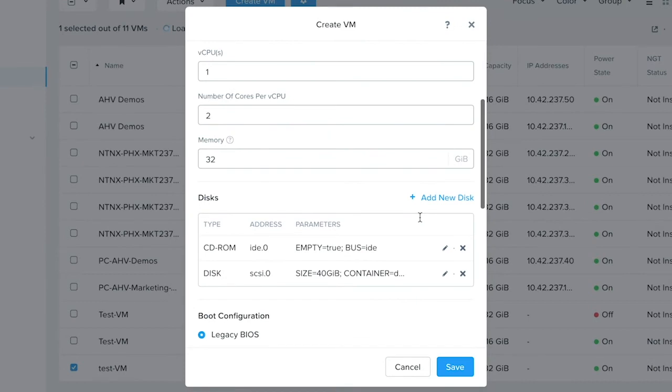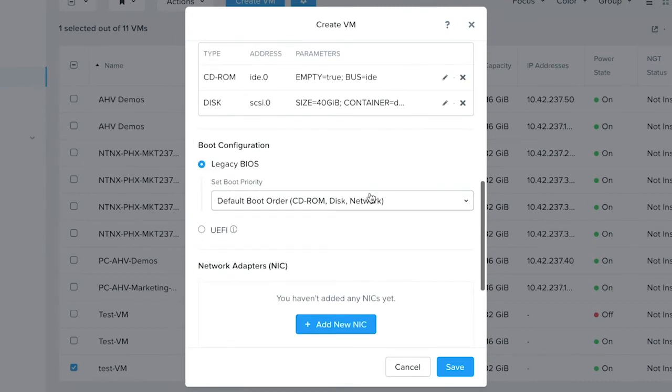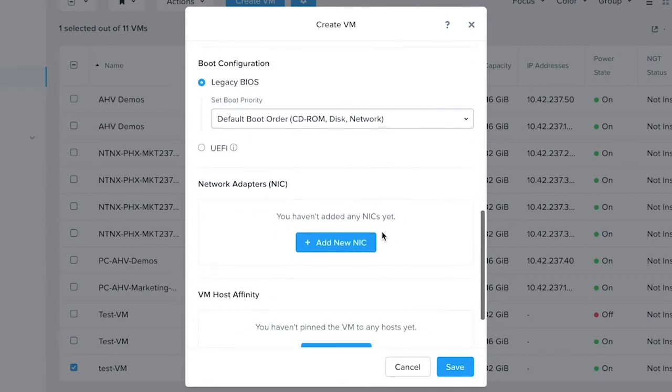Continuing further, you can either select BIOS or the UEFI boot version for this VM. Next is the option to select and configure the networking for this VM.